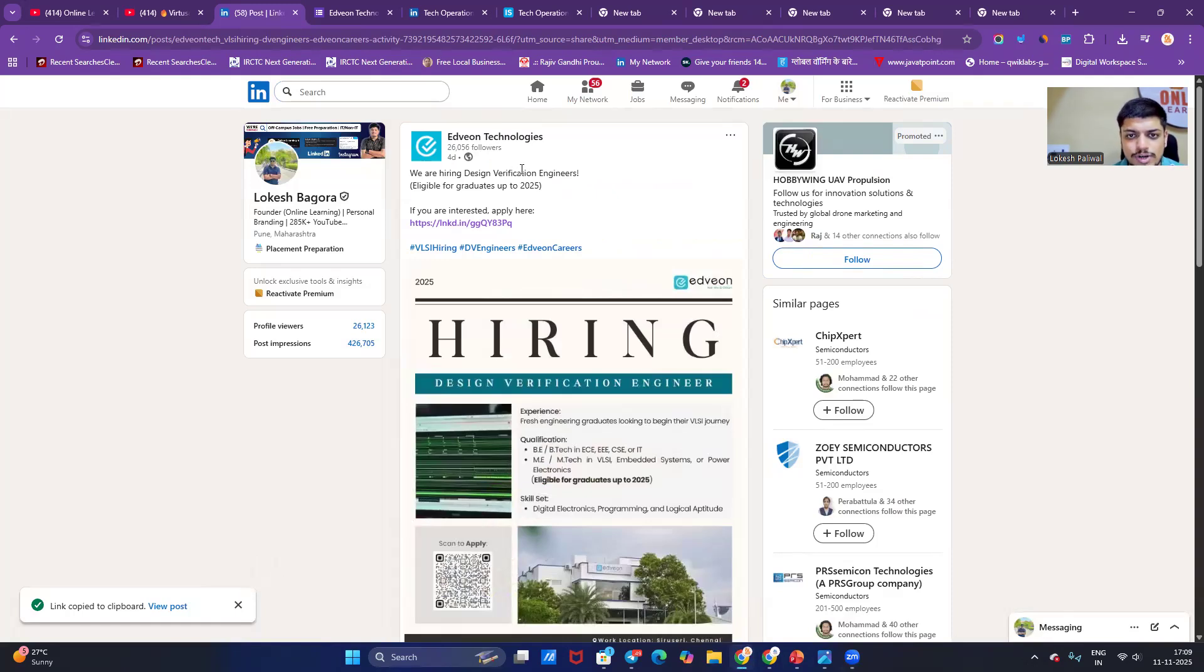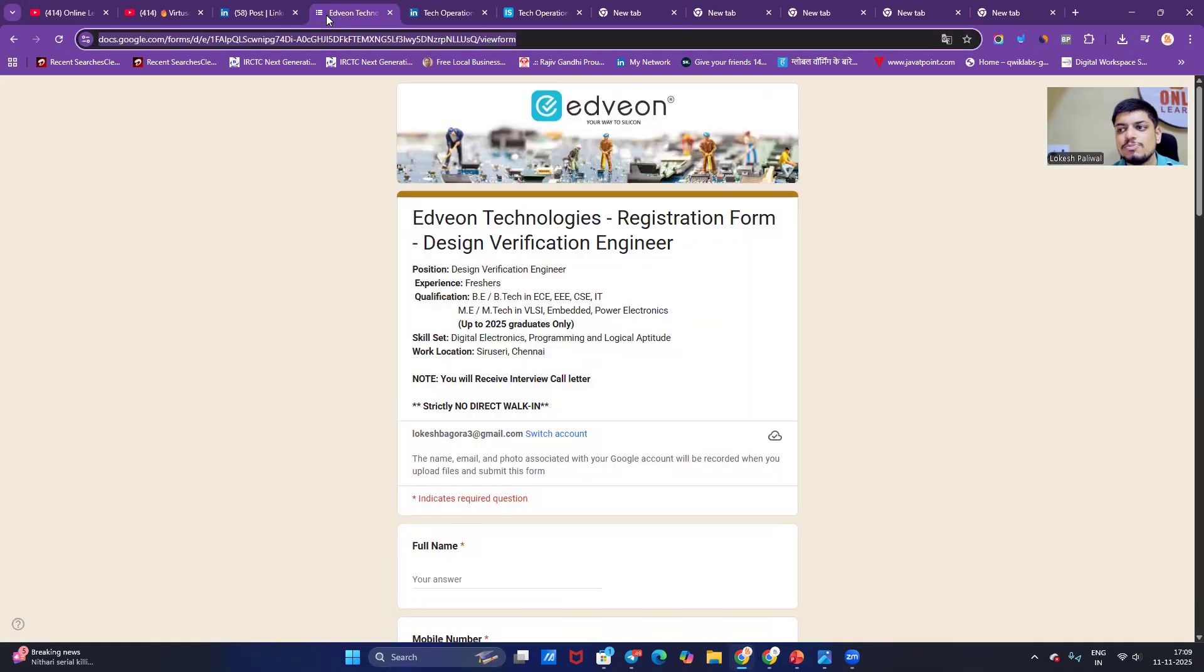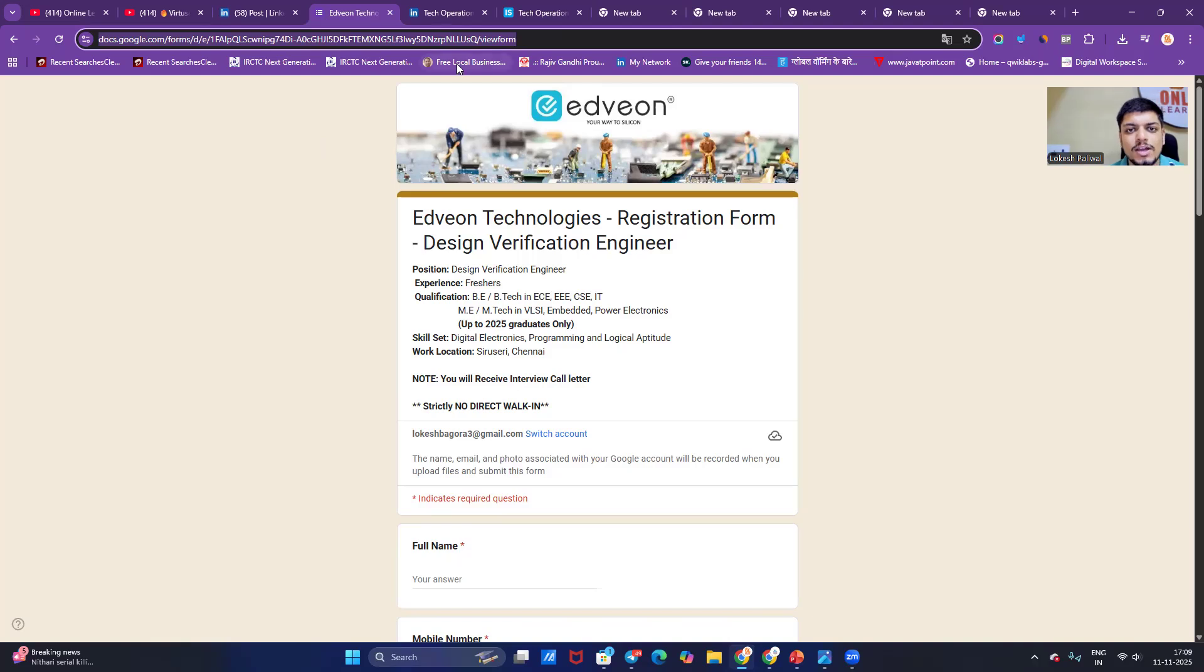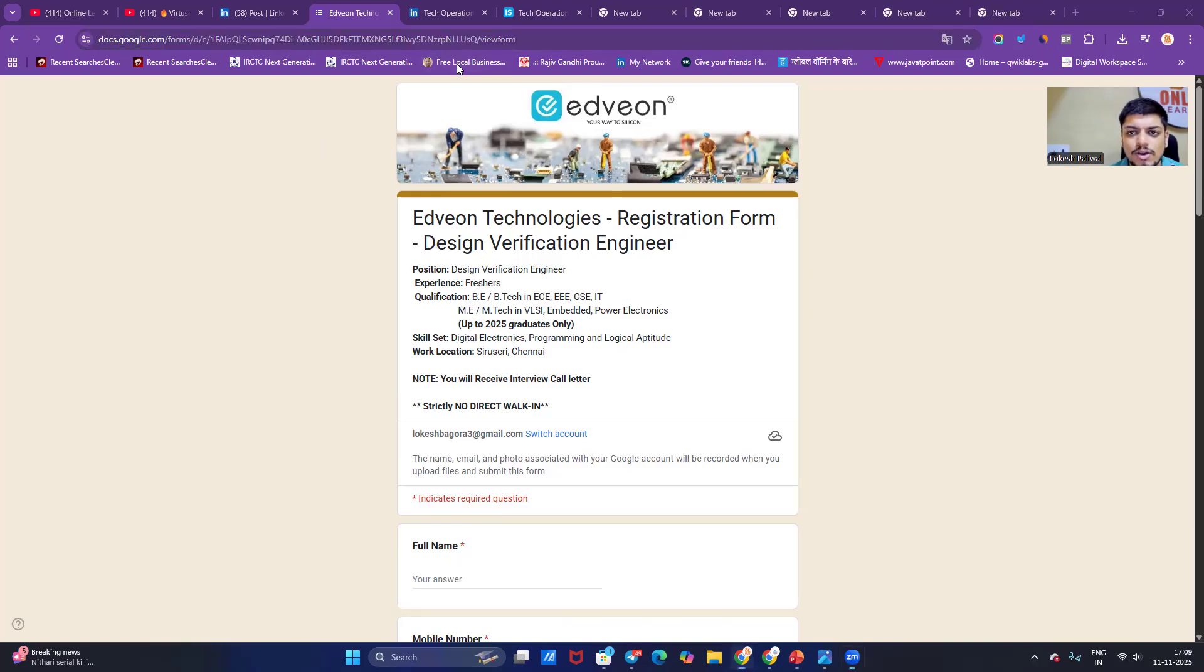2025 BE, BTech in ECE, EEE, CS, IT is eligible. MTech up to 2025 batch - means if you are from previous batch 2021, 2022, 2023, 2024, 2025, you can try to apply for this opportunity.